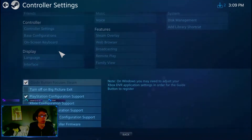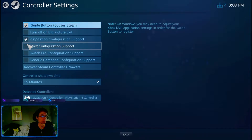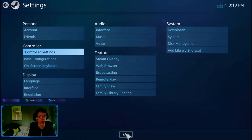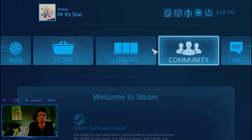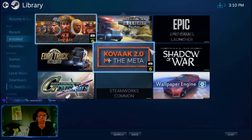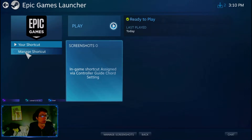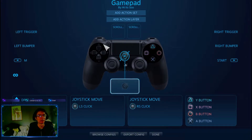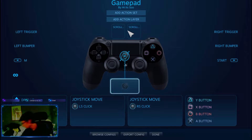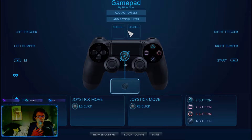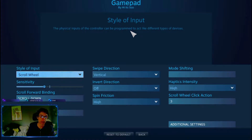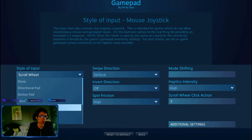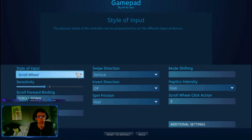Press the wheel icon, go to controller settings, and enable the controller you're using — I'm using a PlayStation controller. Then head back, press your library, find your installed games, press on Epic Games, then press 'Manage Shortcuts' and go into controller configuration. This is where the magic happens — you can get the touchpad to act as a scroll wheel with two different arrow directions.